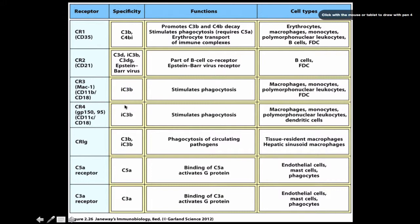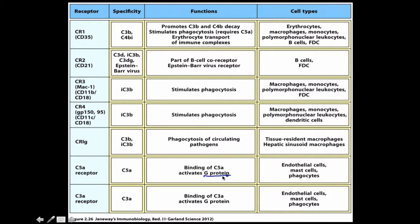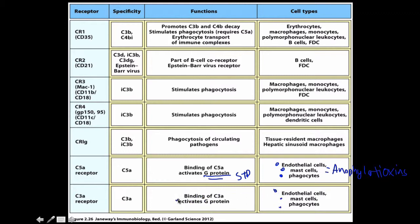CR3 and CR4 weren't really distinguished in the textbook. CRig binds to C3β and the inactive form of C3β, which is cleaved further by our cells, and leads to phagocytosis. The C5a receptor: binding to C5a activates a G protein, causing a signal transduction pathway in endothelial cells, mast cells, and phagocytes, resulting in anaphylaxis. C3α does the exact same thing as an anaphylatoxin.